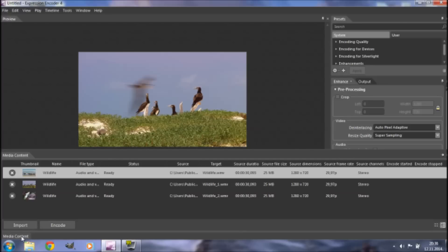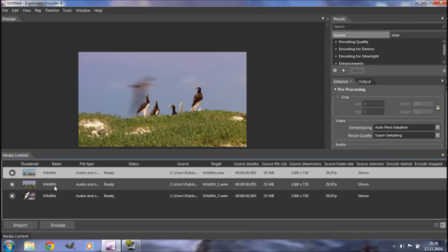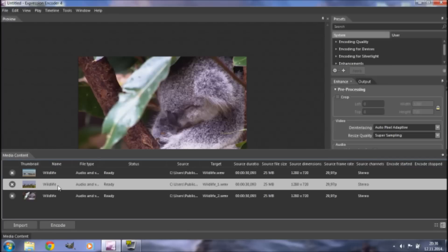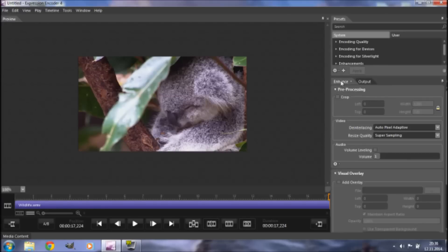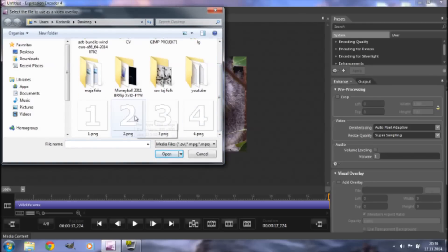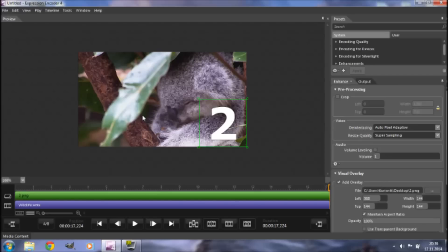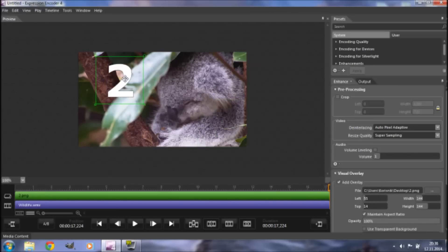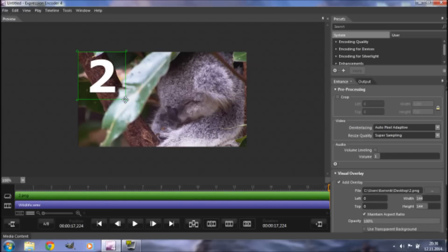Now go down to Media Content and click on the second part. Somewhere in this middle section we're going to place our second visual overlay. Click on Enhance, then click Add Overlay. Browse for the overlay you want to add and open it. Again, position it, scale it, and manipulate it any way you want.